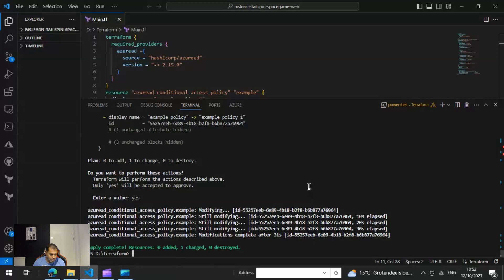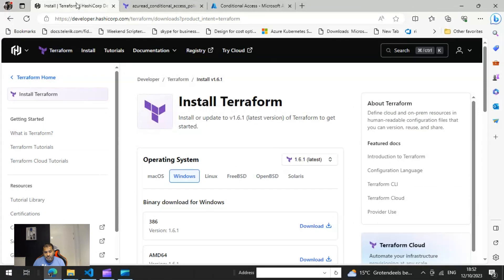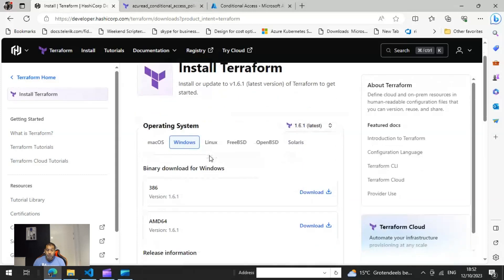There are a few prerequisites you need to keep in mind. The first thing is you need to download the Terraform binary for Windows, because in this example I'm showing you the deployment through Windows. You go to terraform.io and look for the downloads section, then download the Windows package.